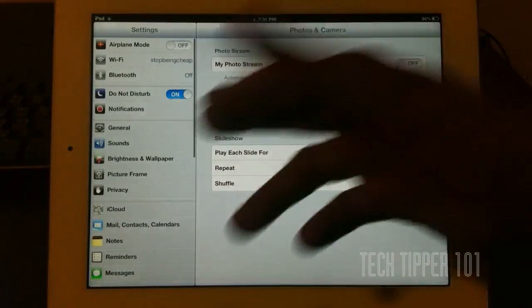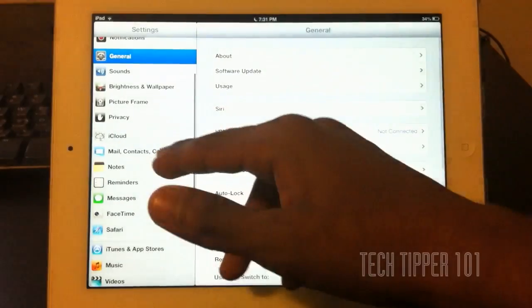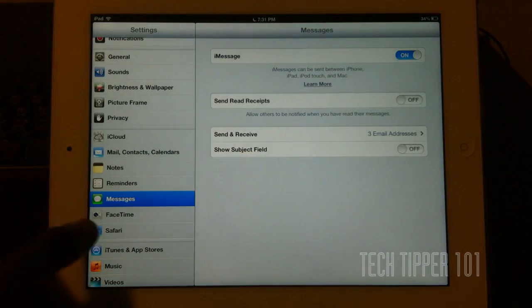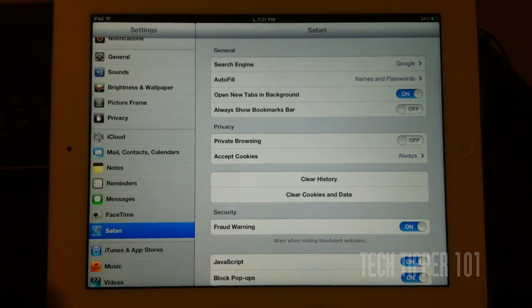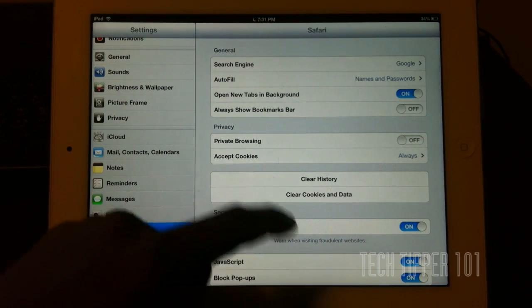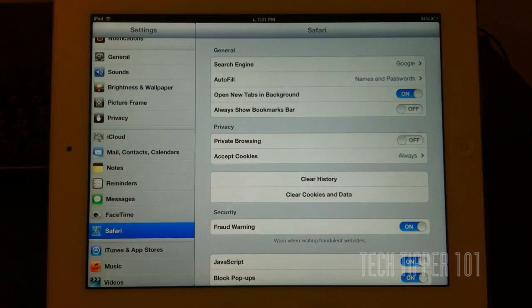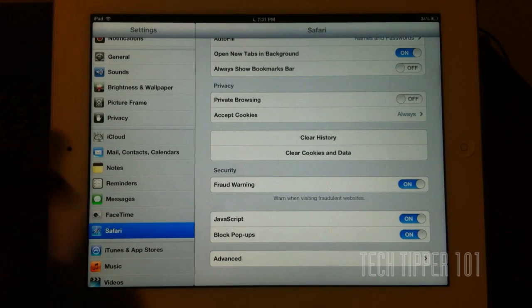But that's pretty much it for settings, those two options. If you go into other options, there's very minimal changes. Like if you go into Safari, now you have the option to always show bookmarks, toolbar or not.